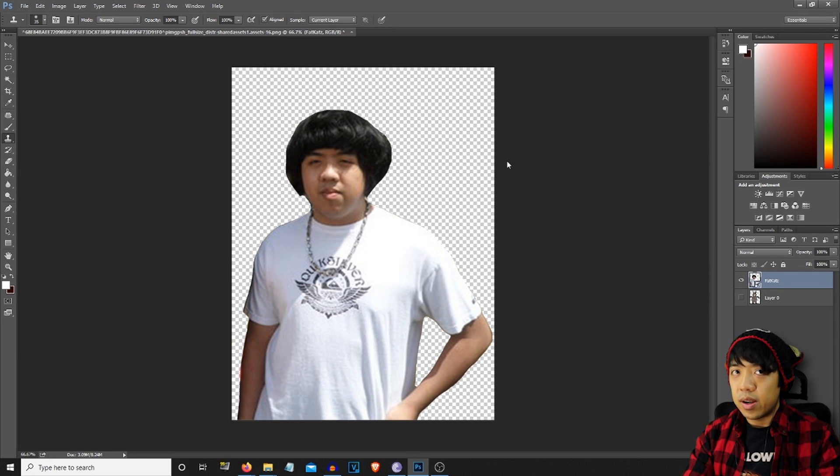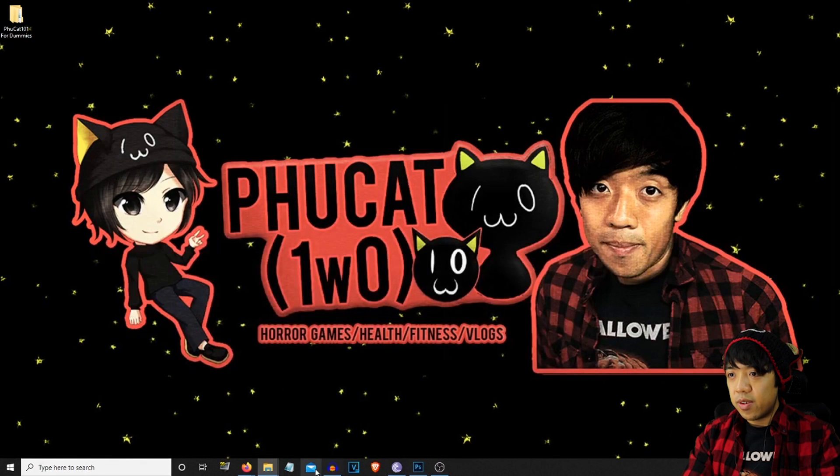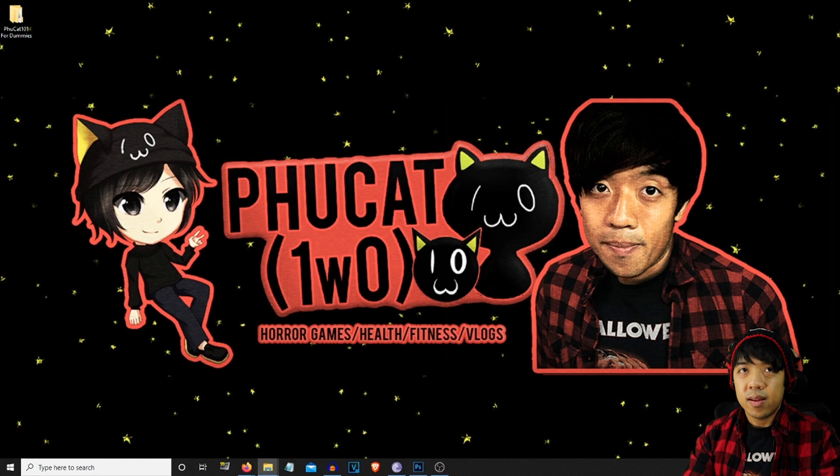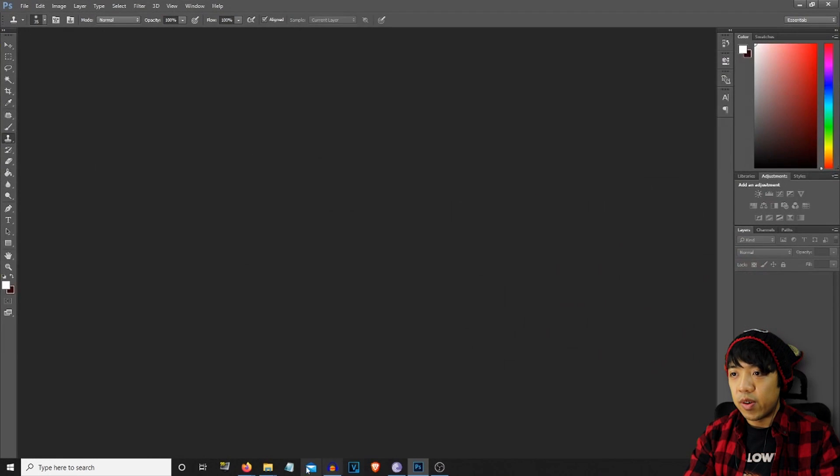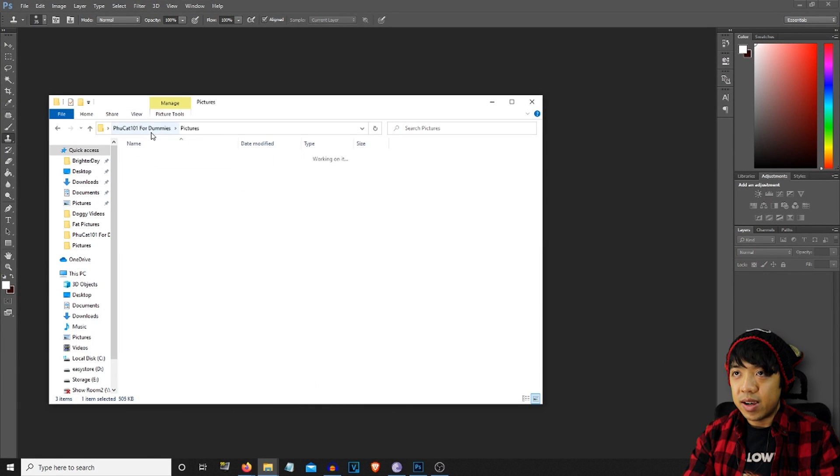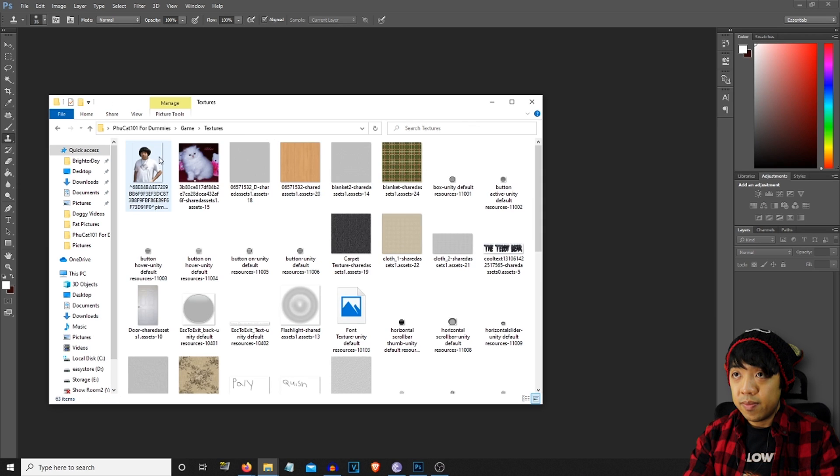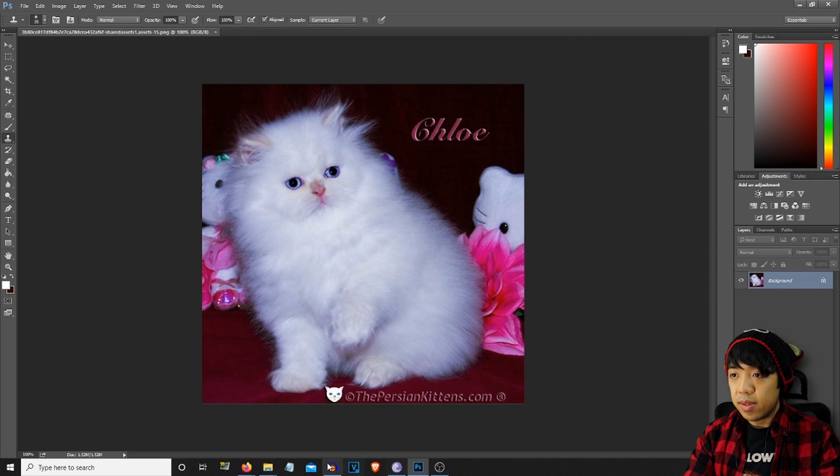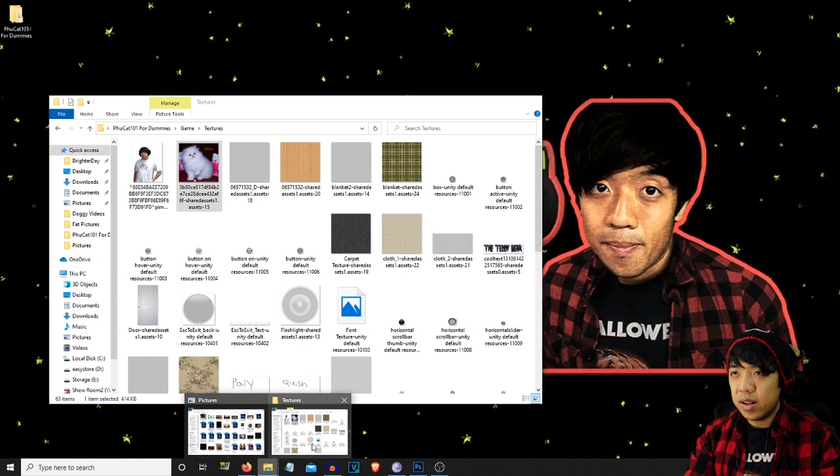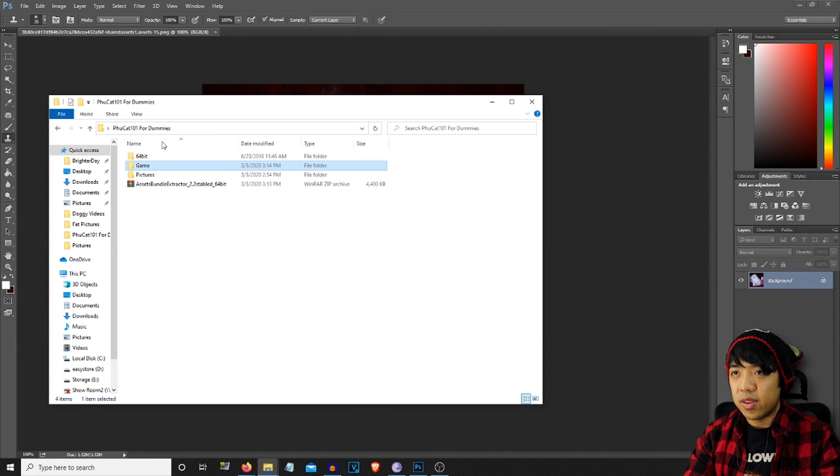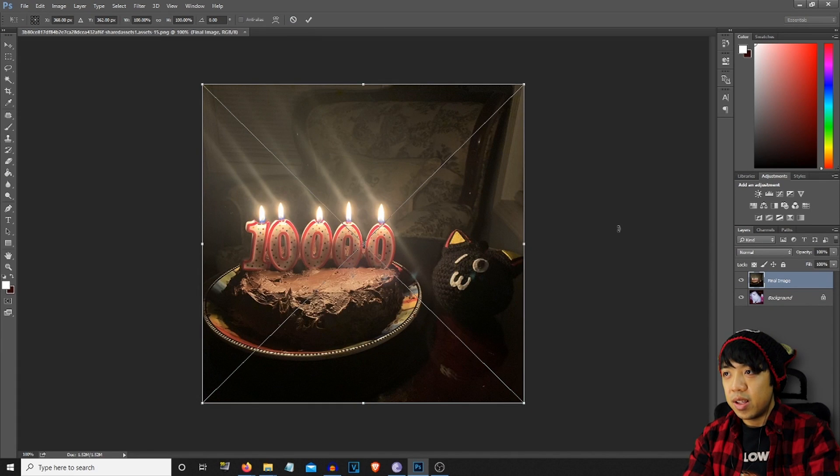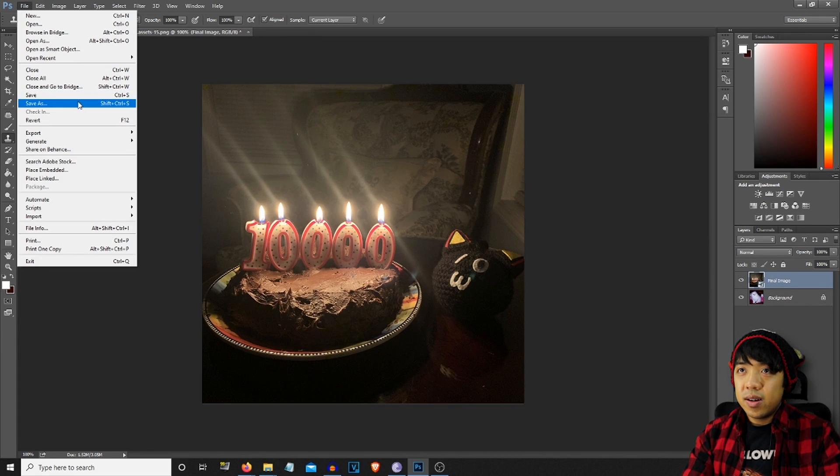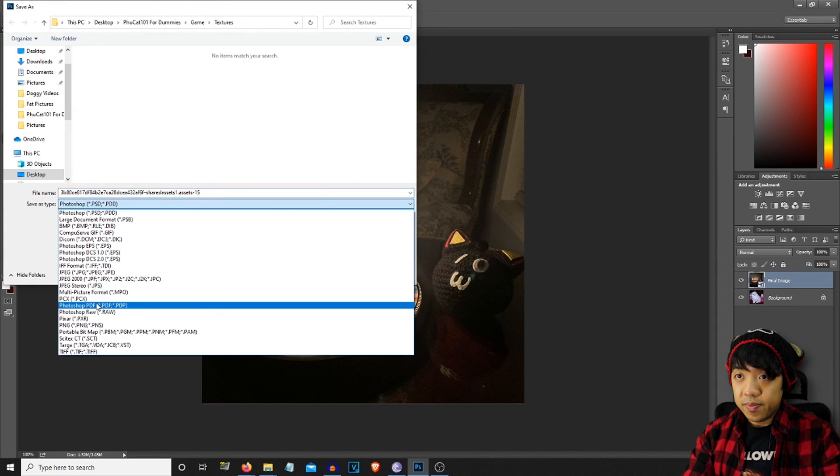So now we're going to go ahead and start with the next one, which is going to be let's go ahead and see. Chloe cat. So this one, let's see. I haven't really thought of what this folder is going to be. I guess Sobe final image. Yeah, there we go. So again, save it over.